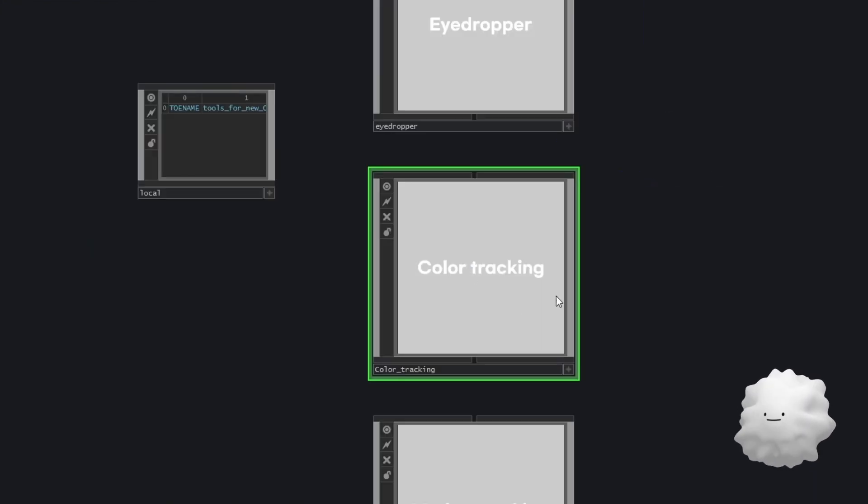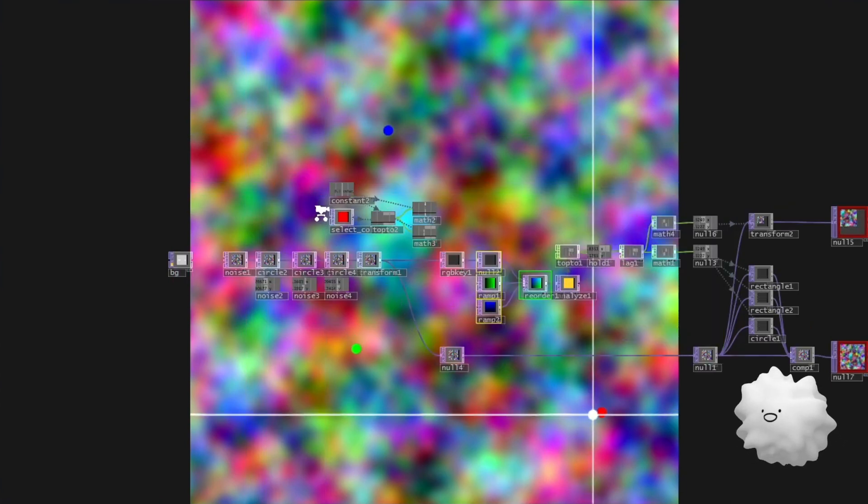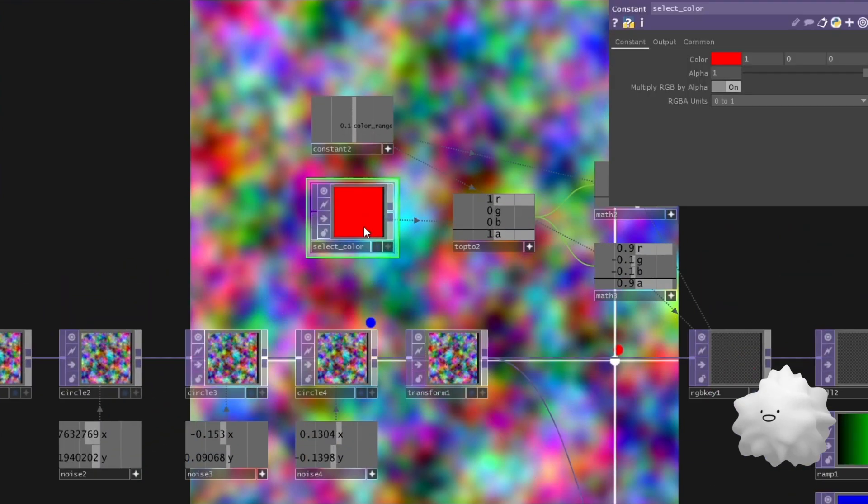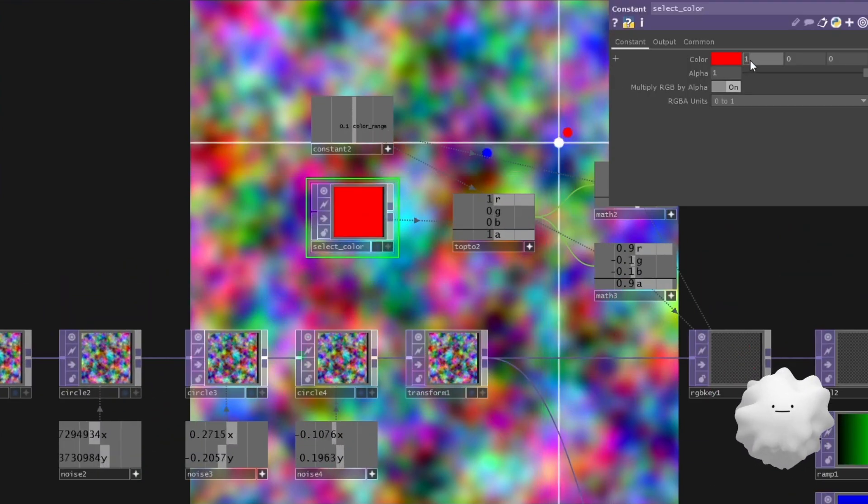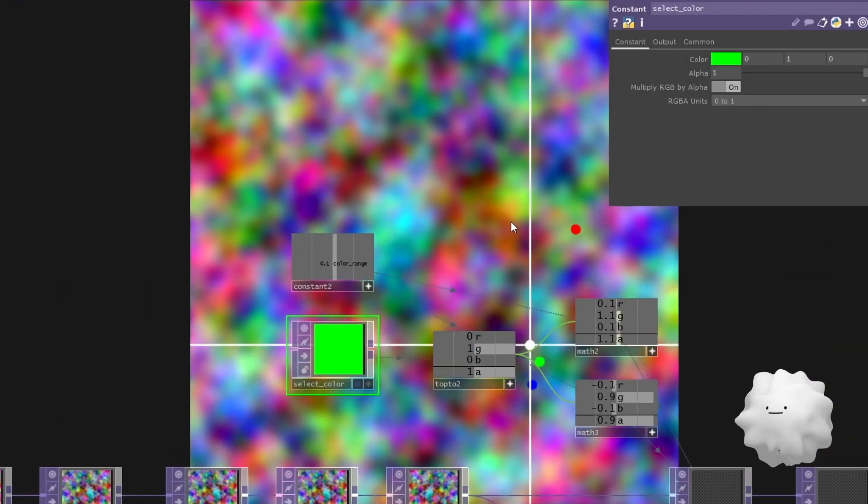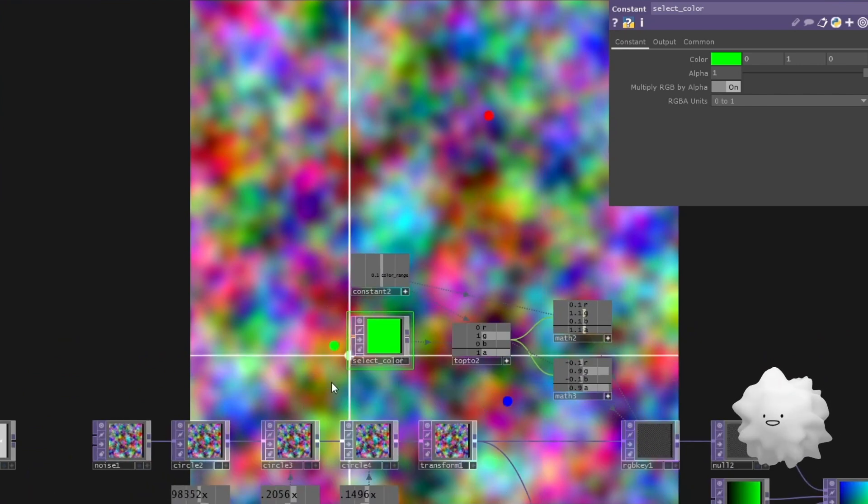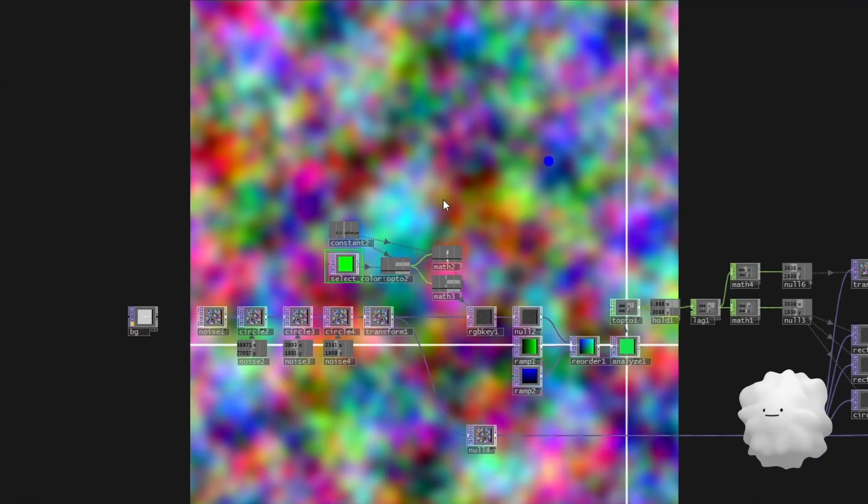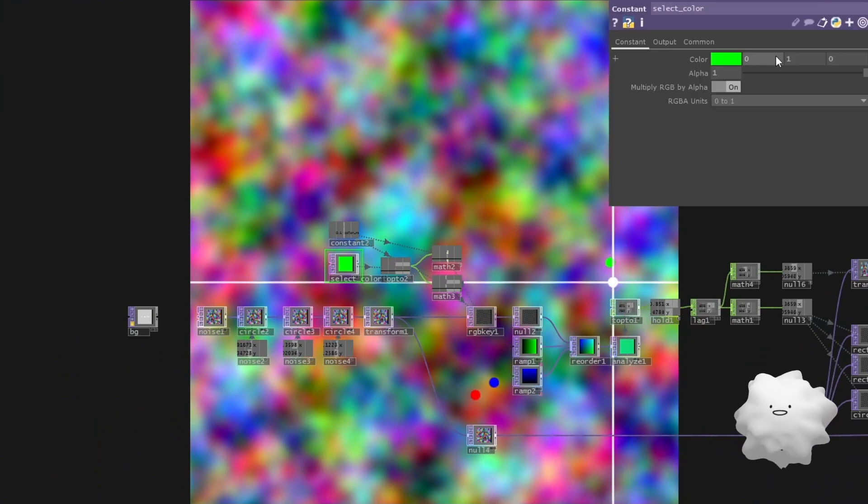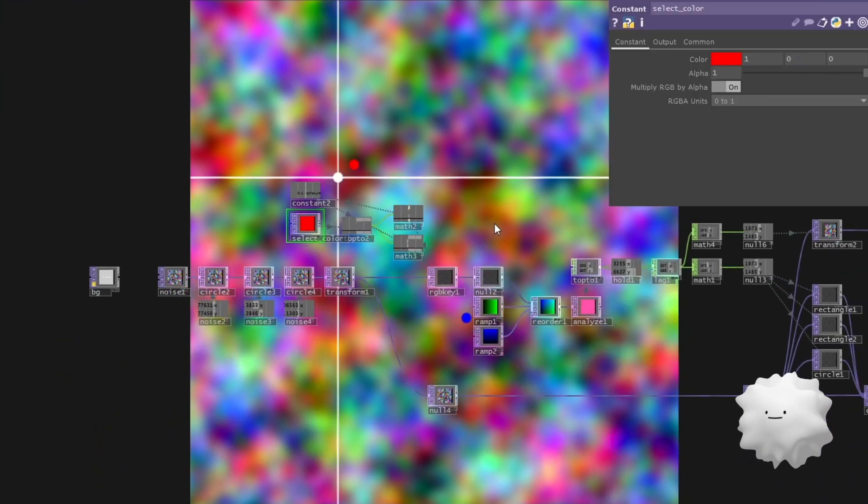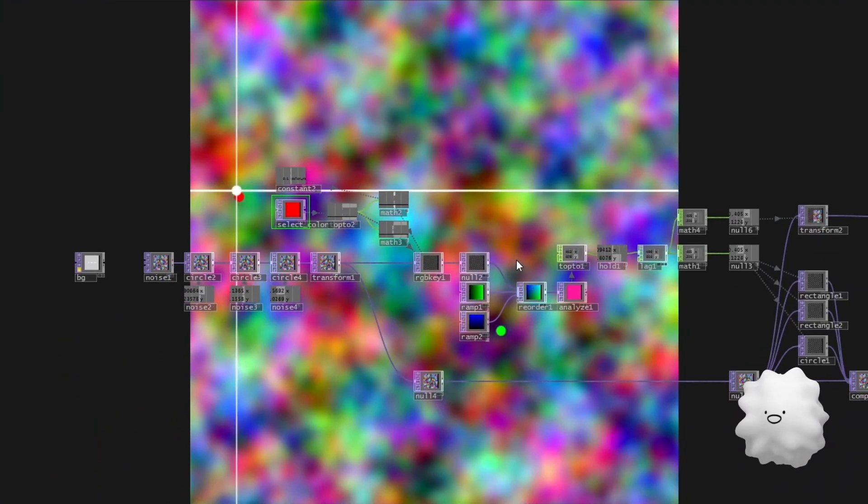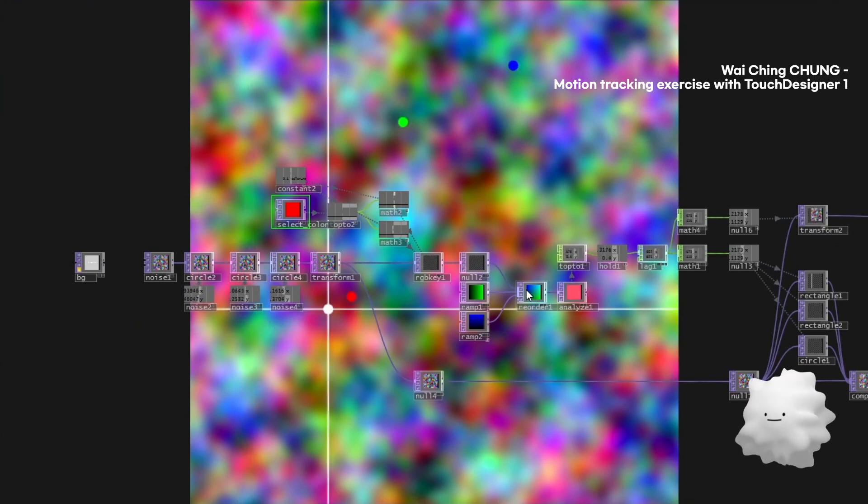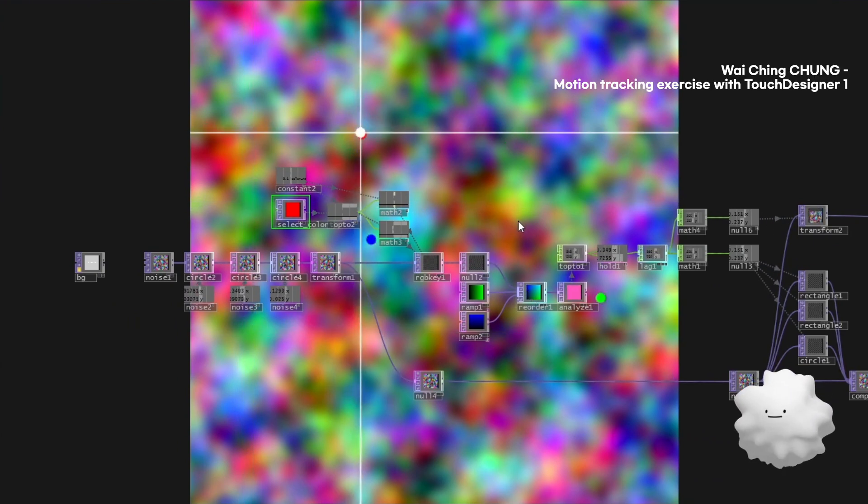And this is color tracking. And as you can see, this tracking line is follow red color. The technique is I referenced Wei Ching Chang tutorial video, motion tracking tutorial video.